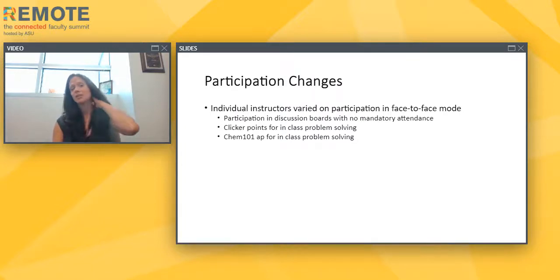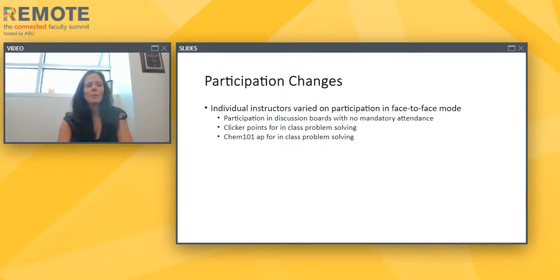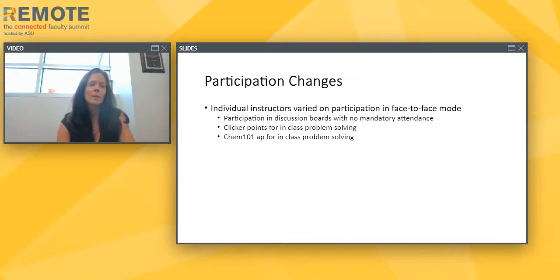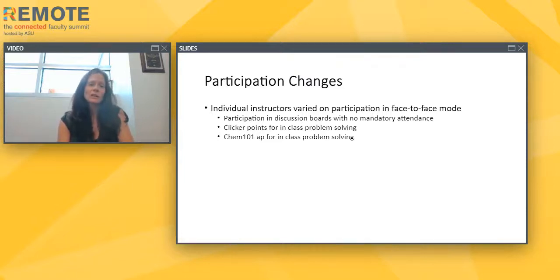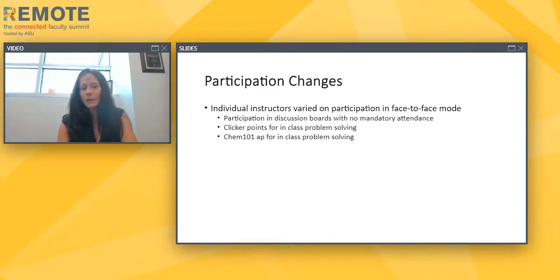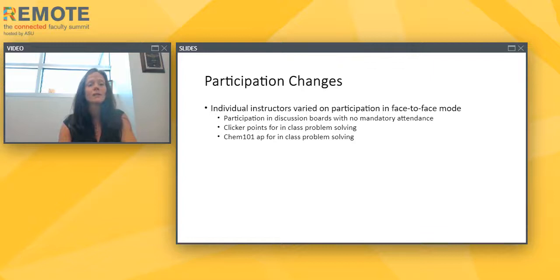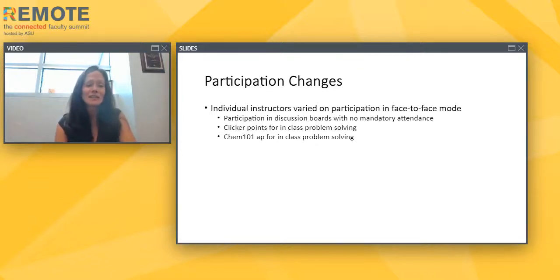That brings us to participation changes. Previously, part of the participation and lecture viewing grade was based on students participating in the course in some way, though individual instructors varied widely in their approach. Some instructors based participation on discussion boards specific to their lecture sections, grading students on their participation in those boards — and in those sections, there was no mandatory attendance policy before we went remote, so they didn't really have to change anything.